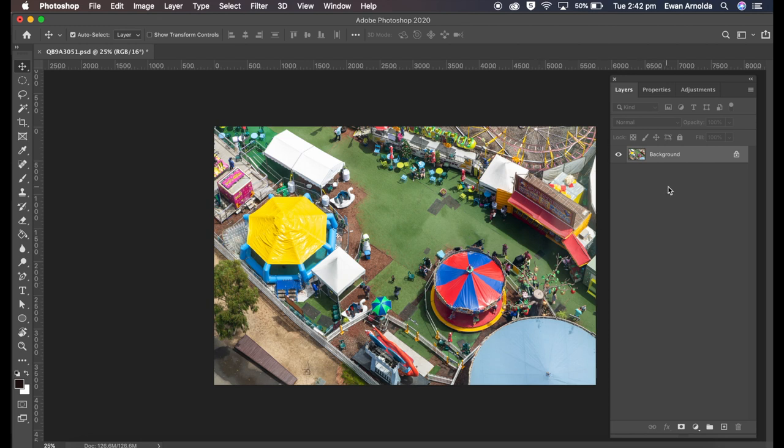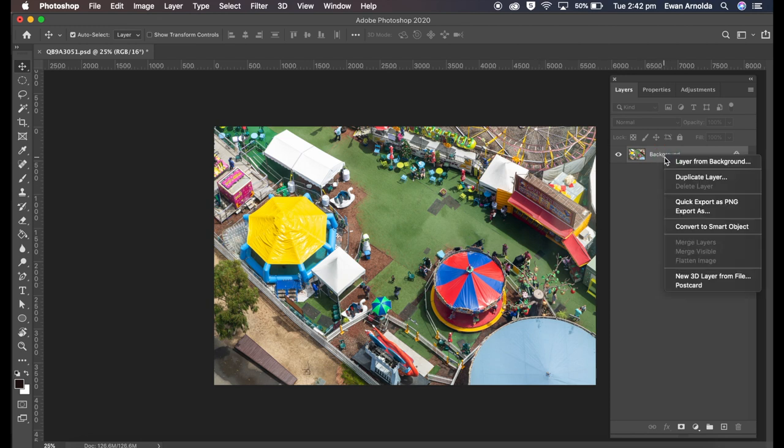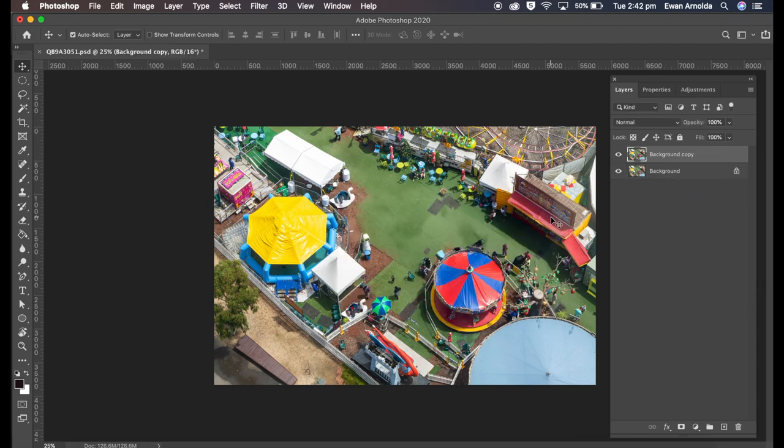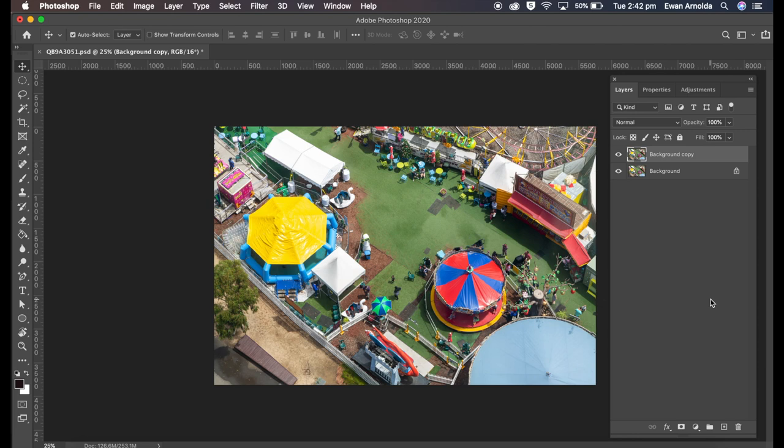So I'm going to go into Layers, right-click, and duplicate the layer because I want to work in a non-destructive way. So if I don't like the effect, I can just remove the duplicated layer instead of starting all over again.